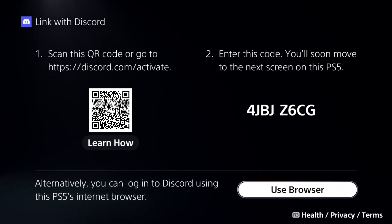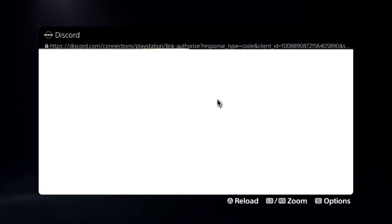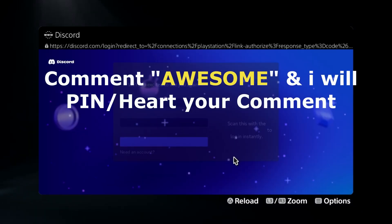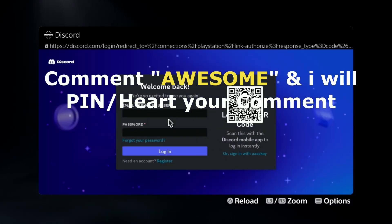You will soon move to the next screen on your PS5. You can also use a browser — add your login ID and password from here, and your problem will be fixed. That's it, guys — you're good to go!